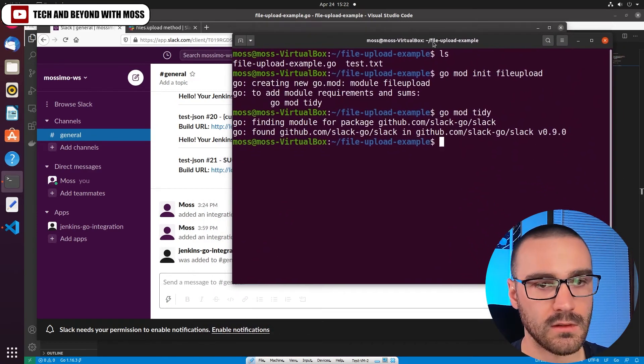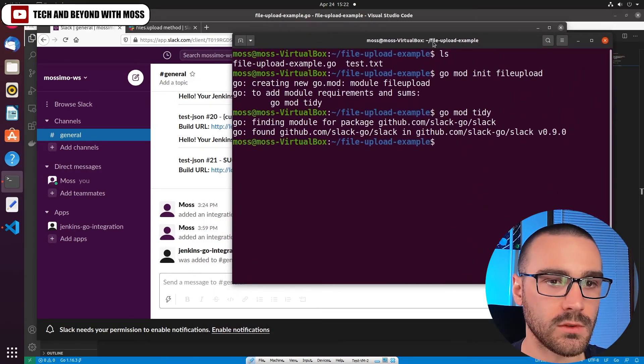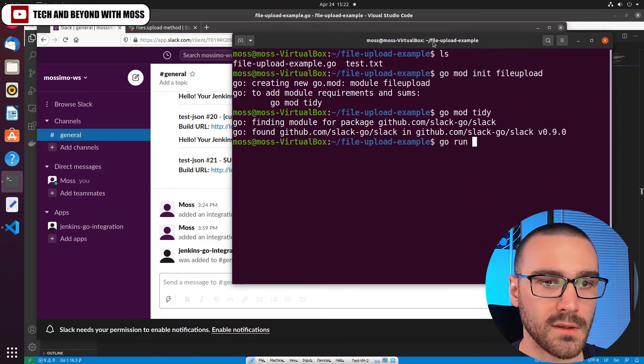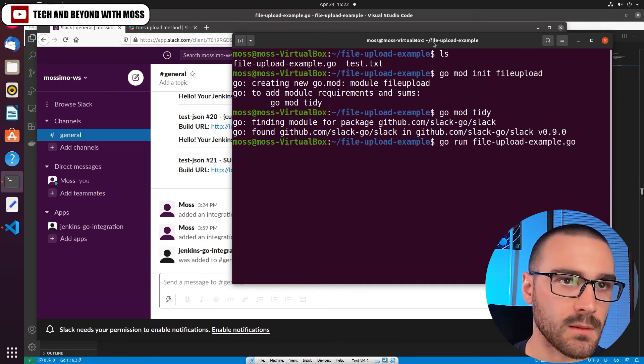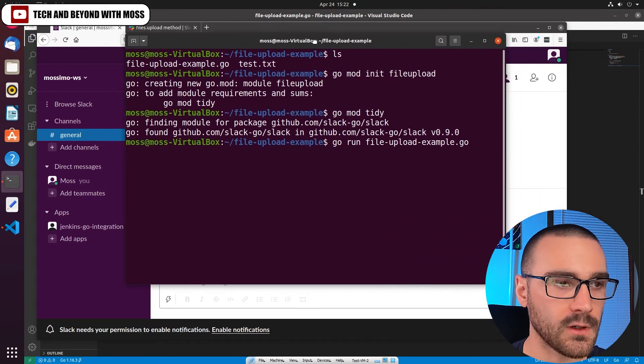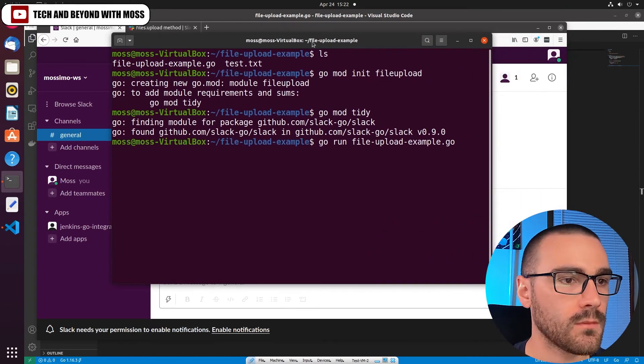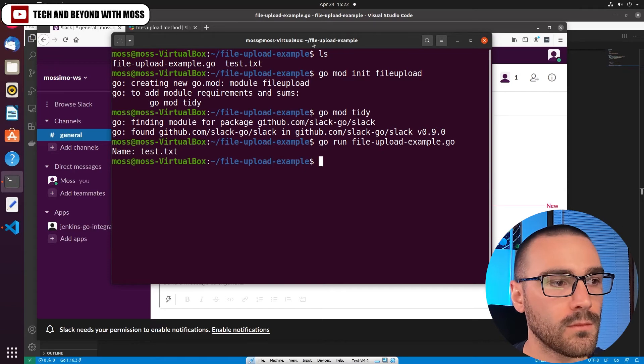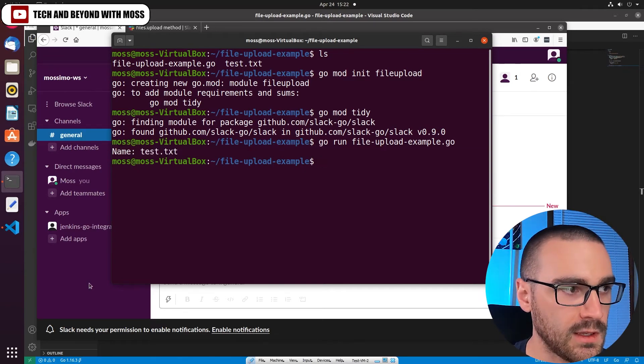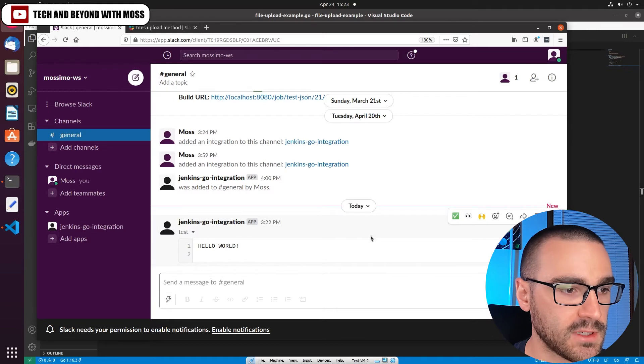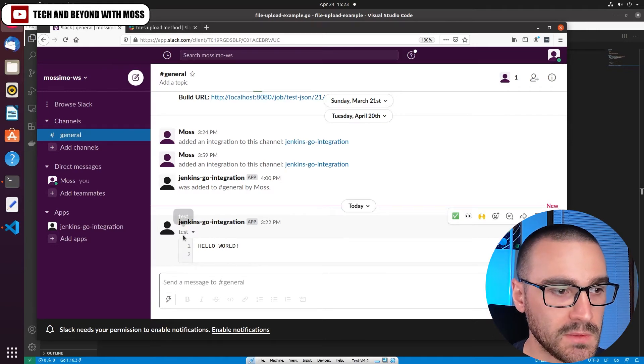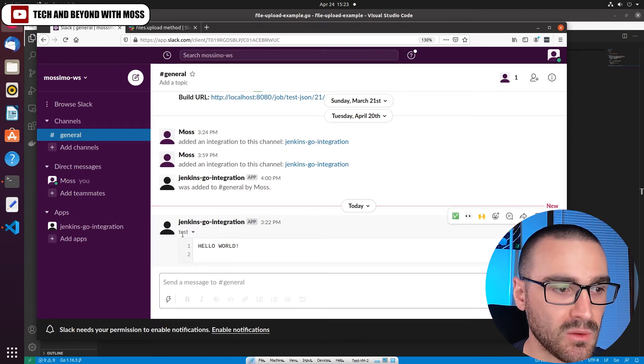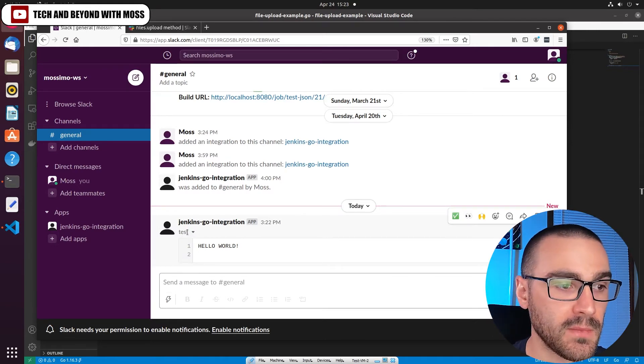And let's say go run file_upload_example. Okay, it looks like it confirmed that it did upload it. And if I navigate to the browser, you can see that our test.txt file was uploaded correctly.